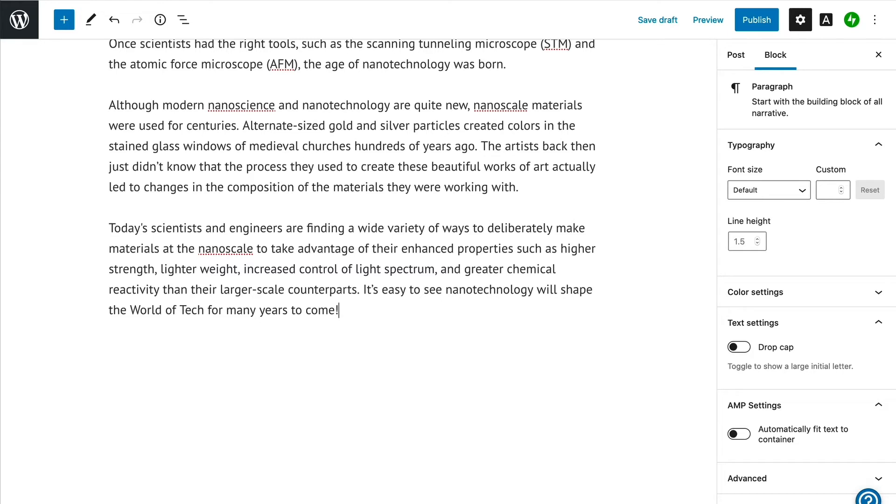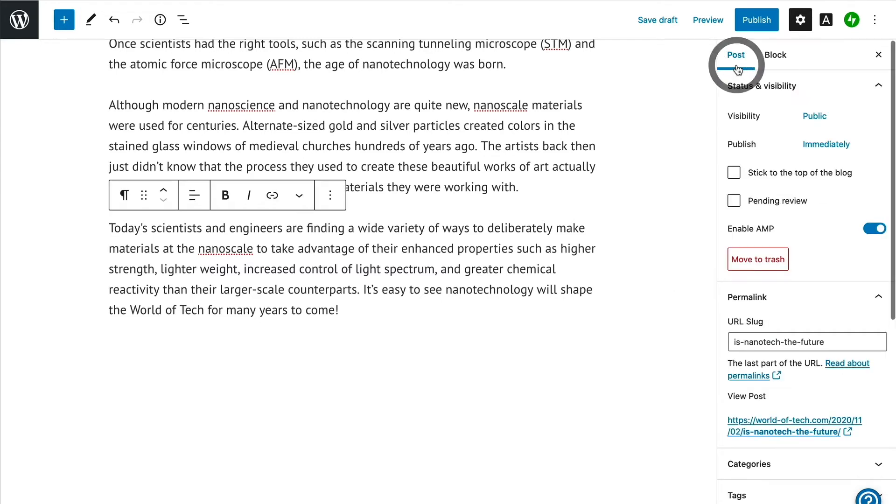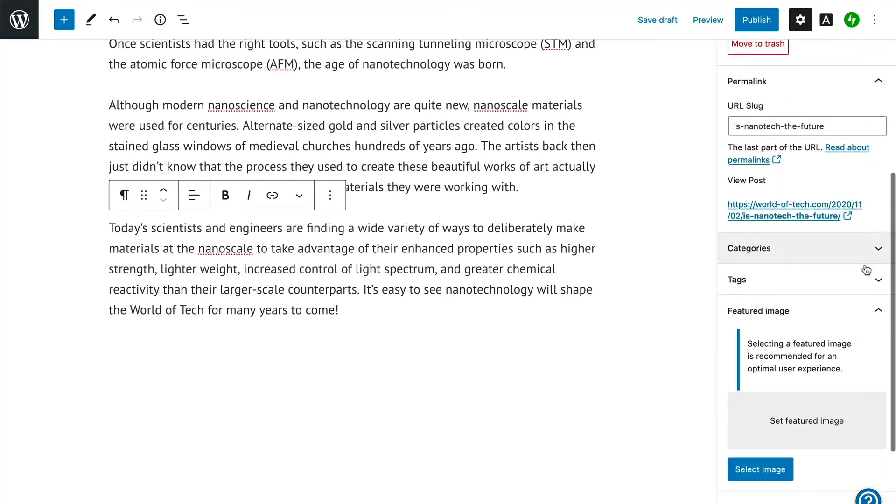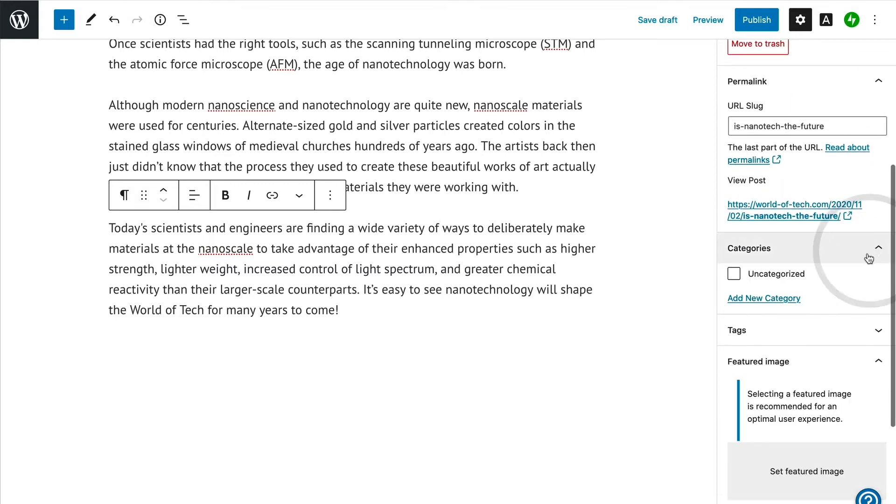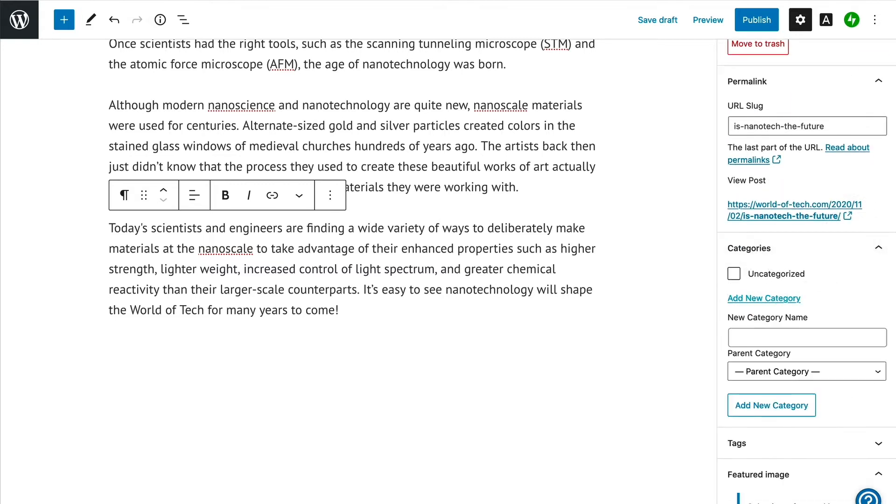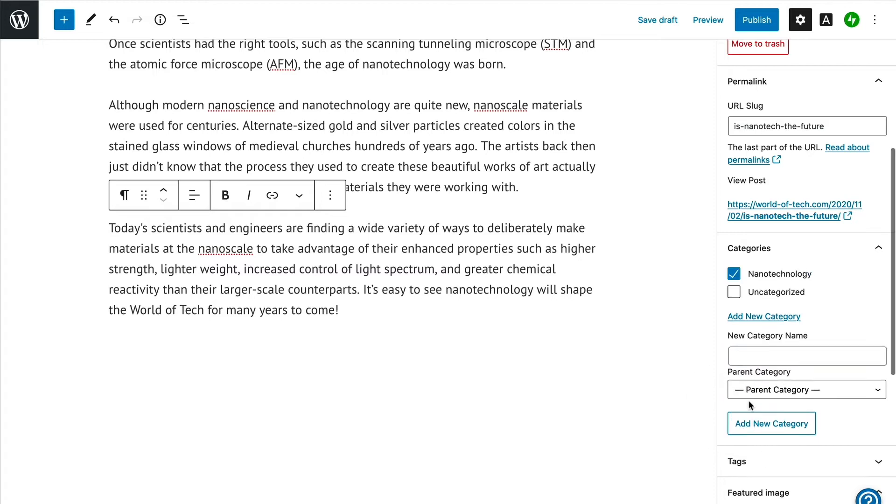Now that we've set up our premium content block, we're just about ready to publish. Before we do, this is a good time to add a category to help us organize the content for visitors.